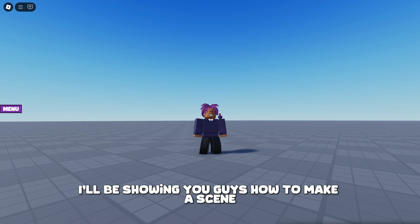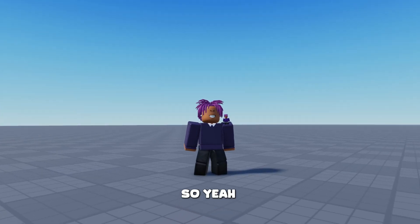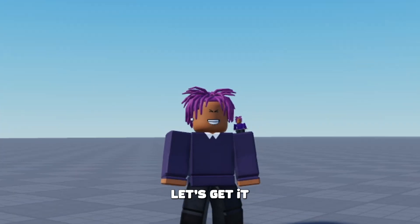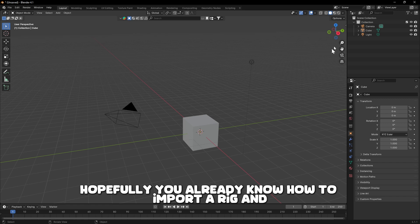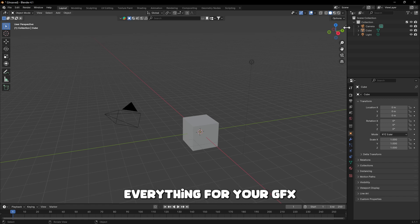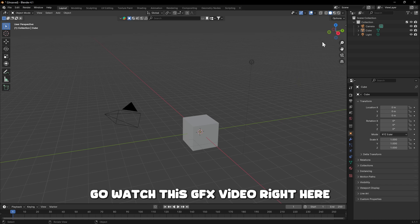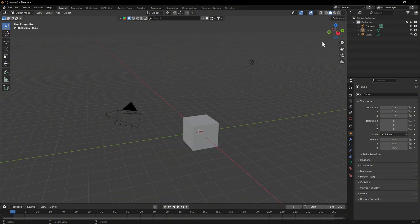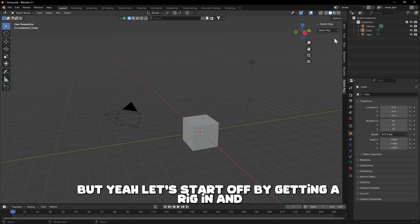Today I'll be showing you guys how to make a scene for your GFX in Blender. In Blender, hopefully you already know how to import a rig and everything for your GFX, so I'm not even going to explain that. But if you don't know how to do that, go watch this GFX video right here.